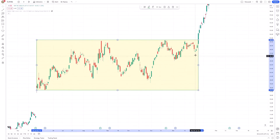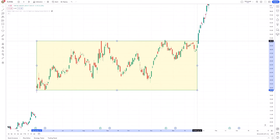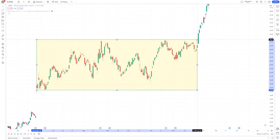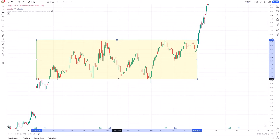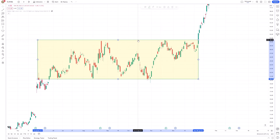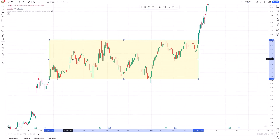Adjust the rectangle's dimensions by clicking on its edges and dragging to resize. This flexibility allows you to fine-tune the range, ensuring accuracy. You can also move the entire rectangle by clicking and dragging it to a different position on the chart. This is useful when the price action shifts and you need to update your analysis.